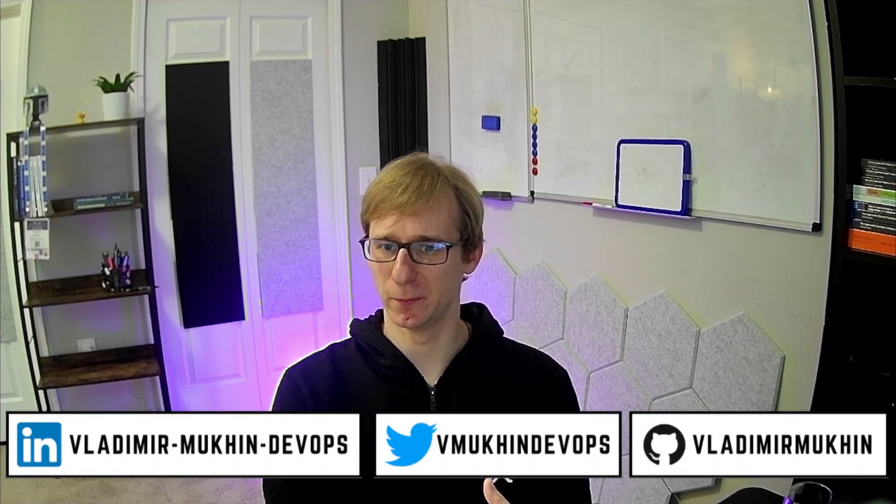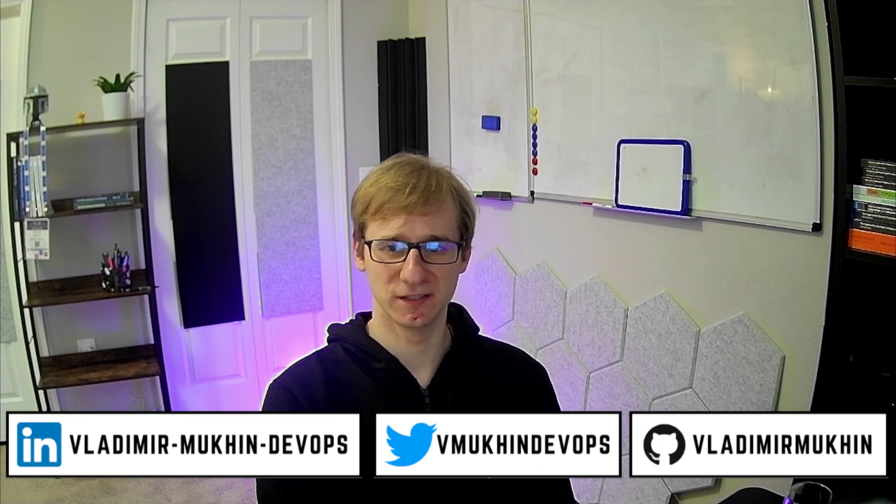Hi there, that's your favorite DevOps mentor Vladimir here with another exciting interview challenge, this time about Redis.